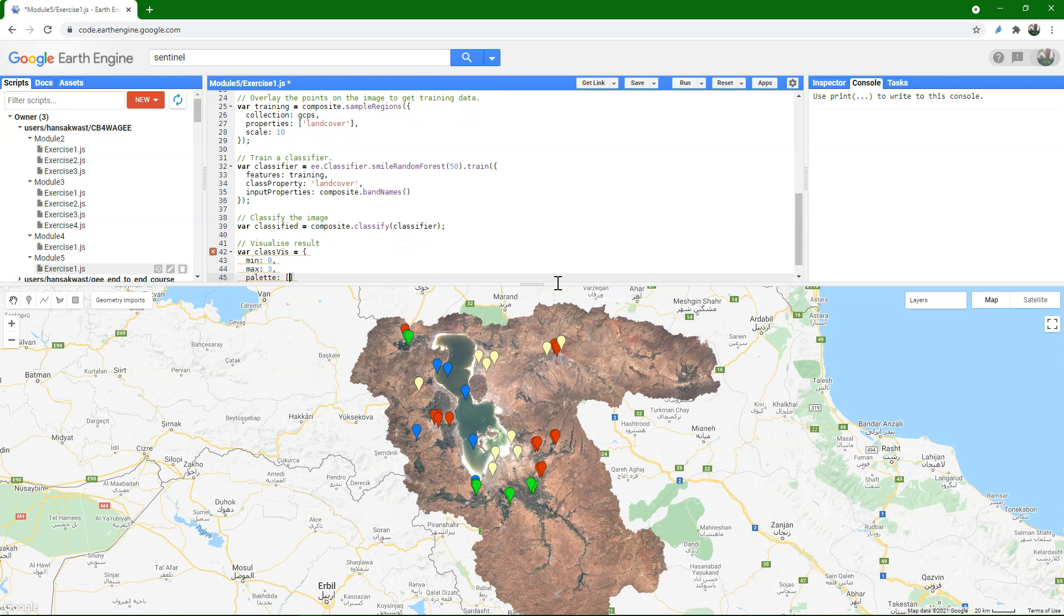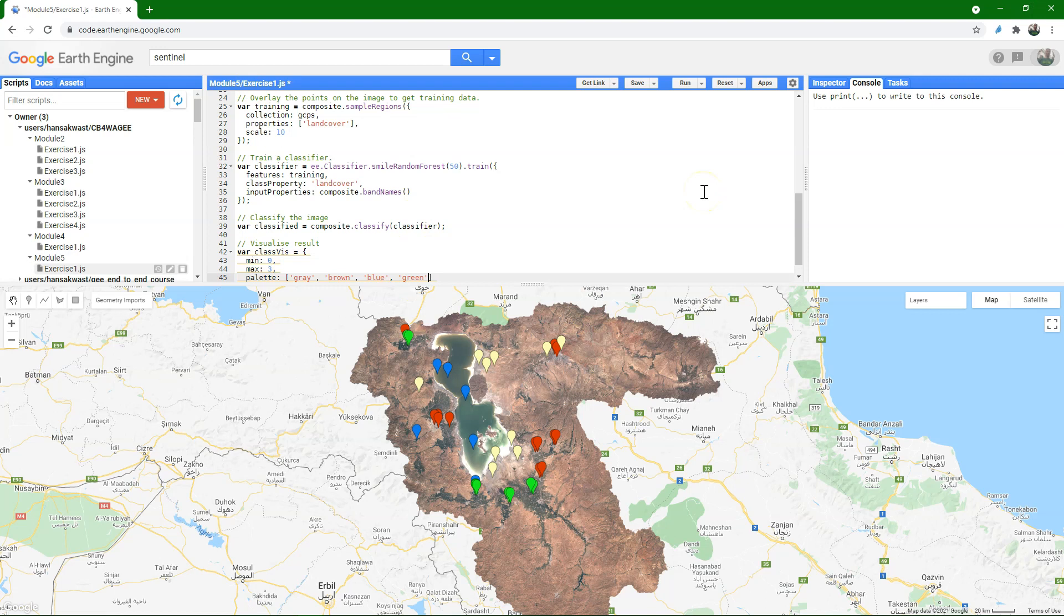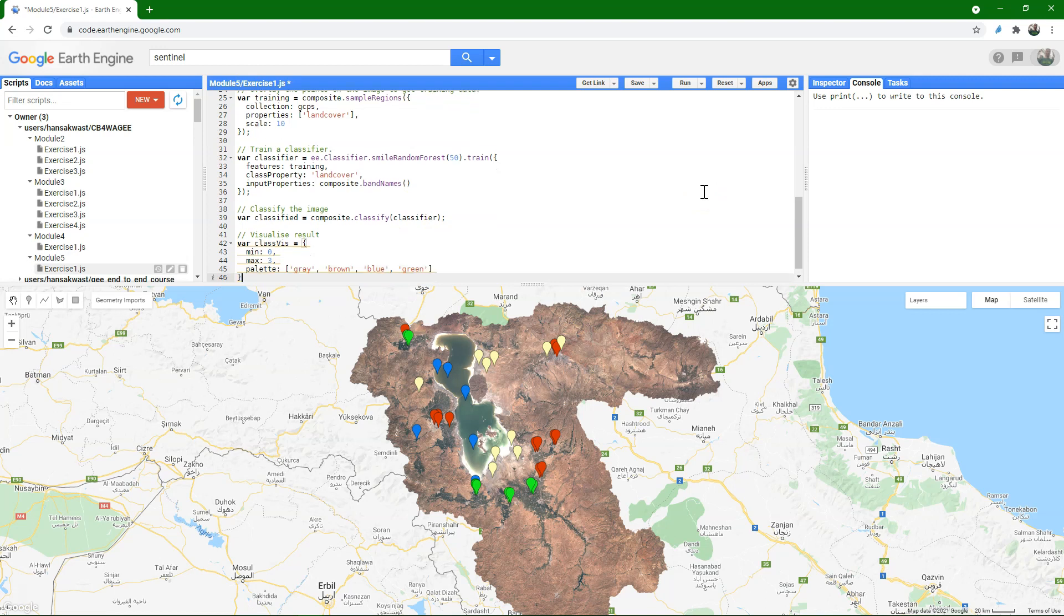So the zeros are urban, so I want that in gray. One is bare, let's make that brown. Then water is blue, and vegetation green. So choose intuitive colors that people understand when they look at the map.